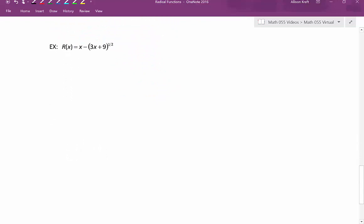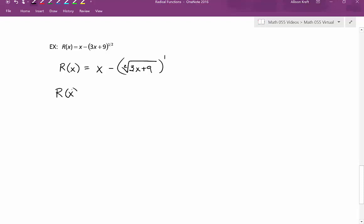Our last example: we want to find the domain of r of x equals x minus 3x plus 9 raised to the 1 half power. Again we have a rational exponent, so the first thing we do is rewrite it as a radical. We get r of x equals x minus the square root of 3x plus 9. We have a square root, which makes the index 2, and 2 is even.